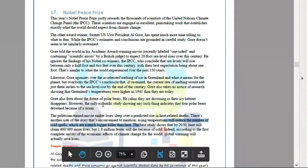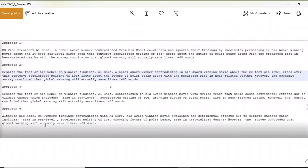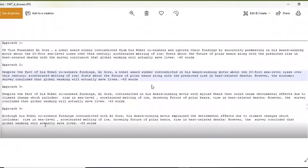Similarly, once you form the whole paragraph, then add vocabulary wherever required. For example: Al Gore, a Nobel award winner, contradicts his Nobel co-winners and ignores their findings by succinctly portraying in his award-winning movie about 20-foot sea level rises over the century; accelerated melting of ice; threats about the future of polar bears; along with the predicted rise in heat-related deaths. However, the economic survey concluded that global warming will actually save lives. That is 68 words.